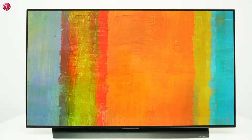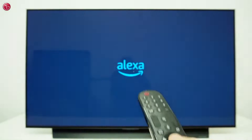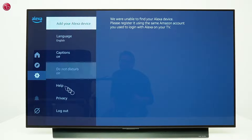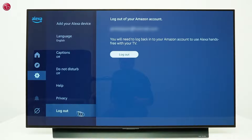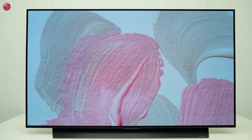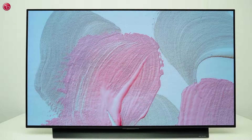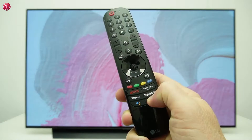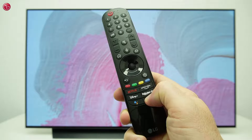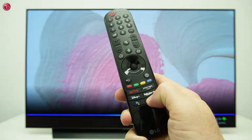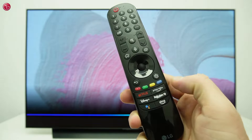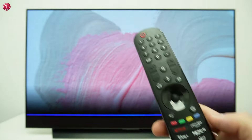To log out your Amazon account on the TV, open the Alexa app, go to Settings, and select Logout. Alexa on your TV is now logged out from your Amazon account. This is how you can use the TV built-in Amazon Alexa on WebOS 22. For more help, contact your local LG helpdesk.